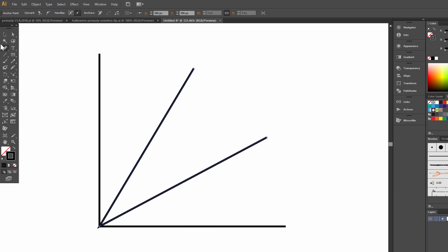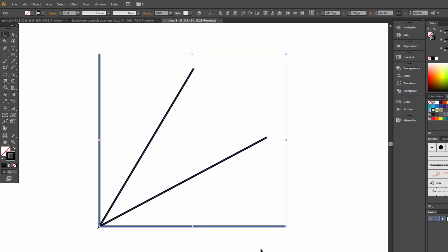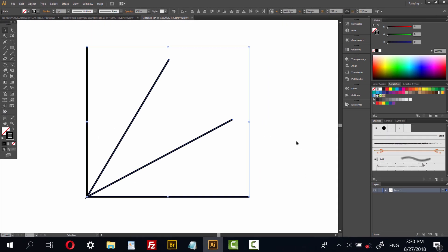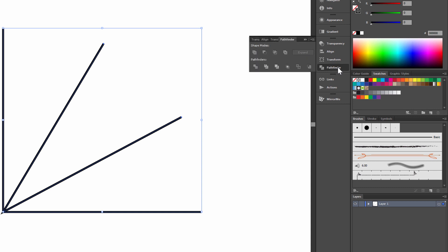Okay. Now select all, choose pathfinder and outline. Okay.